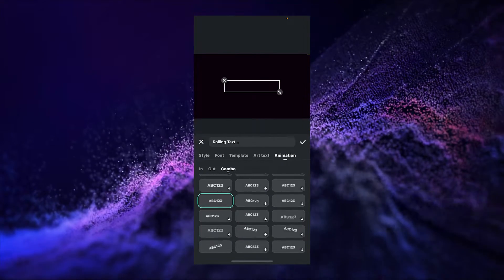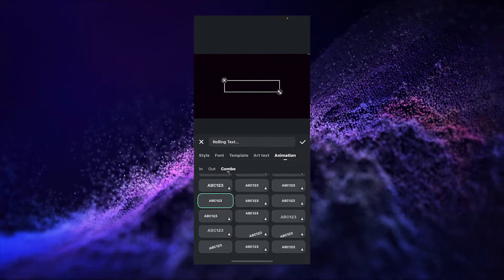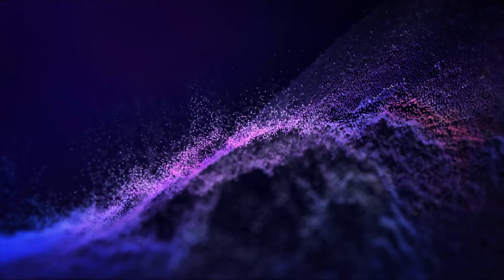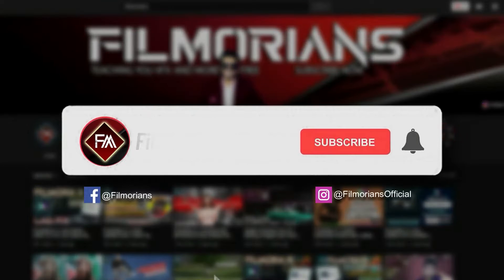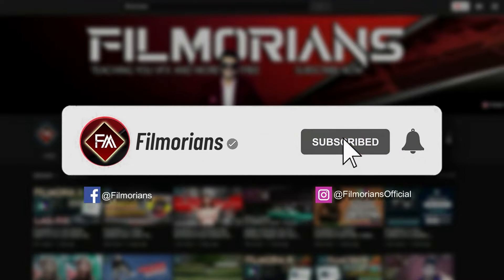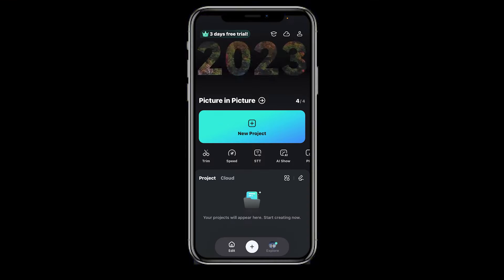In this video we are going to learn how to edit rolling text using Filmora Mobile. Before starting, please do like and subscribe to our channel to get updates of all upcoming videos regularly.